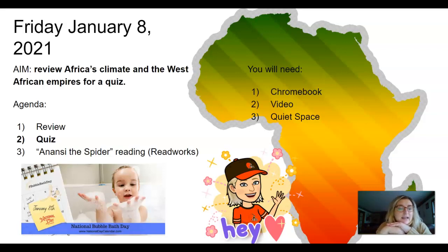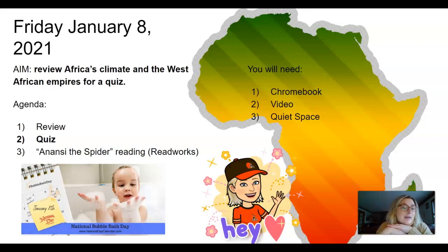Today is National Bubble Bath Day, so if you have time to relax, take a bubble bath.